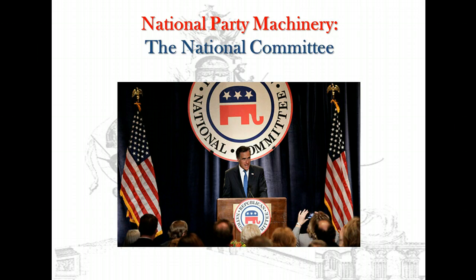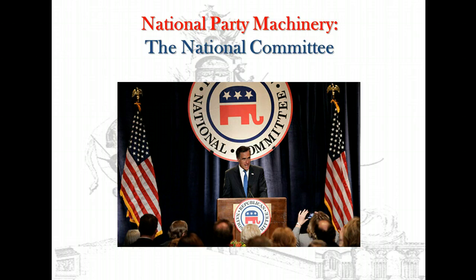The Democratic National Committee (DNC) is an even larger body. In addition to the committeeman and woman from each state, it now includes the party's chairperson and vice-chairperson of each state and the several territories. It also includes additional members from the party organizations of the larger states and up to 75 at-large members chosen by the DNC itself. Several members of Congress, as well as governors, mayors, and young Democrats, also have seats. On paper, the National Committee appears to be a powerful organization, but in fact it does not have a great deal of clout. Most of its work centers on staging the party's national convention every four years.